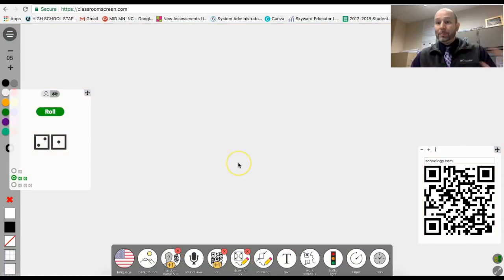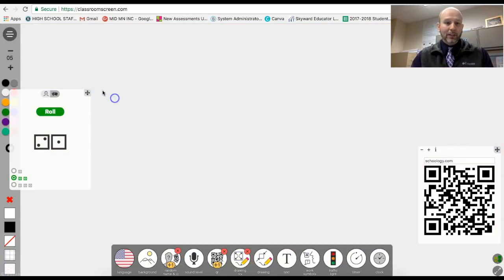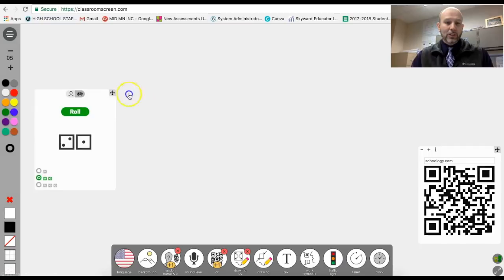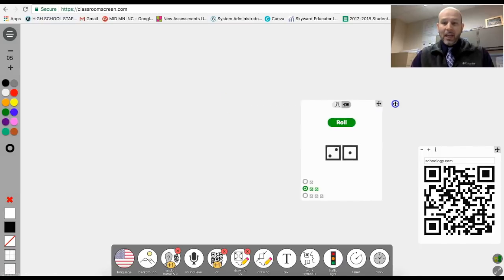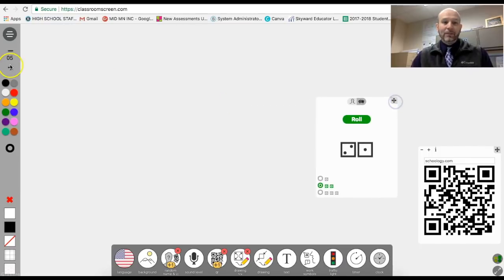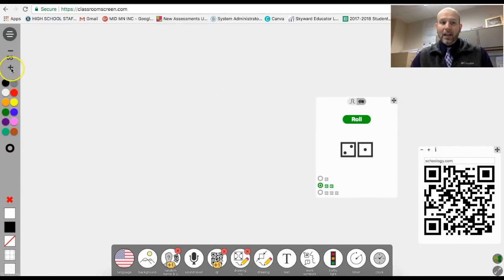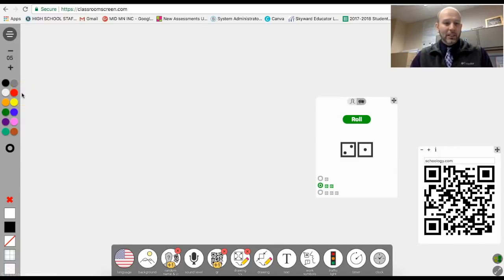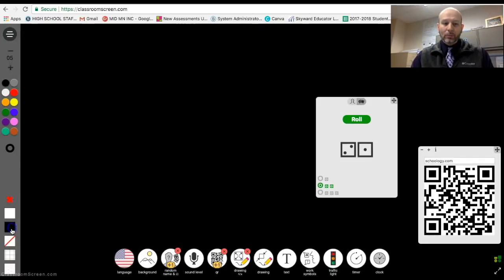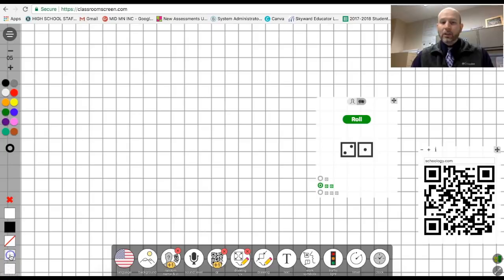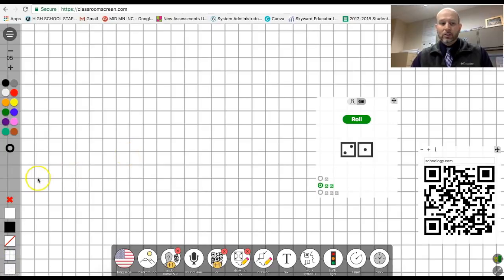So it basically provides a white board in the background and let me move my little dice function here. And you can see that I have different colors here, and I could change the font size basically. I could provide different backgrounds, so white or black or even the grid kind of paper if I wanted to go ahead and do that.